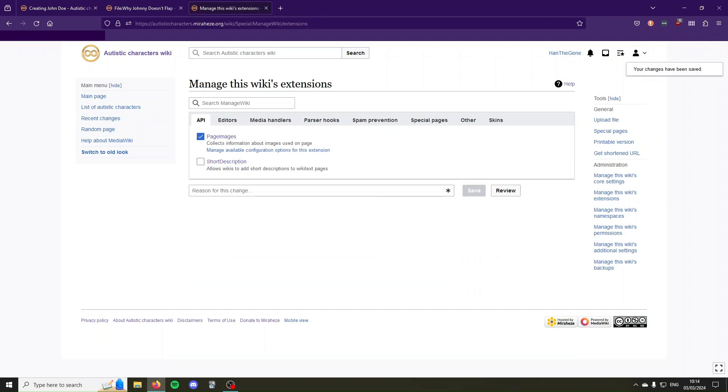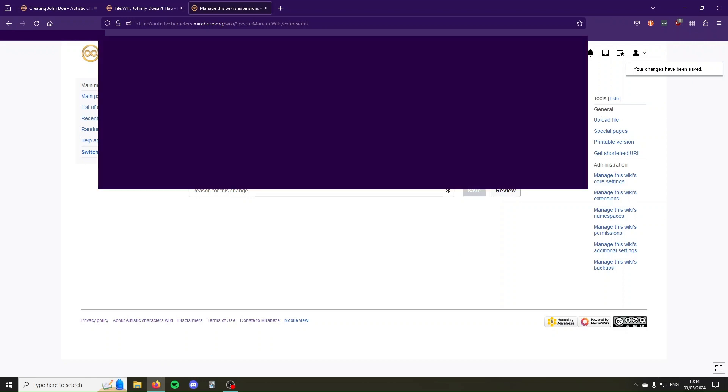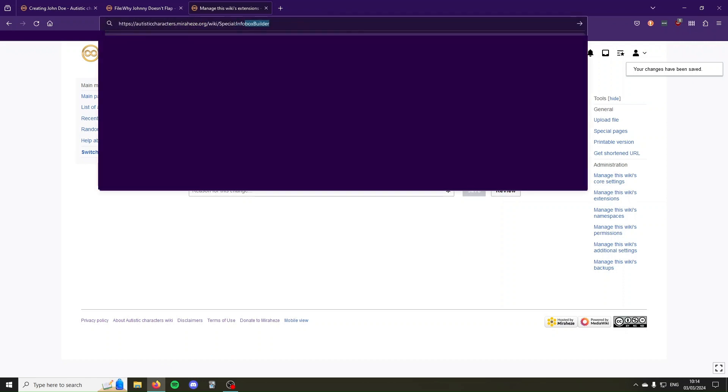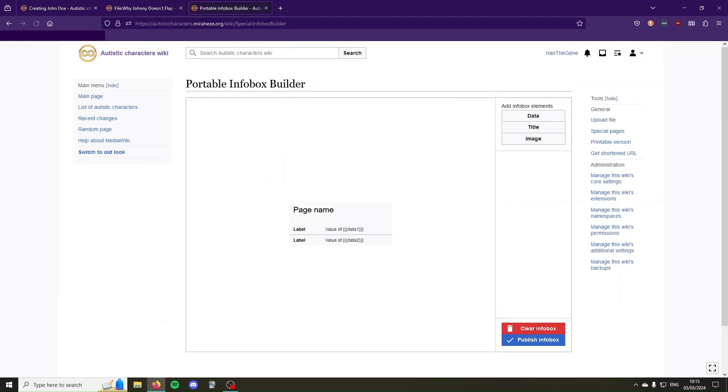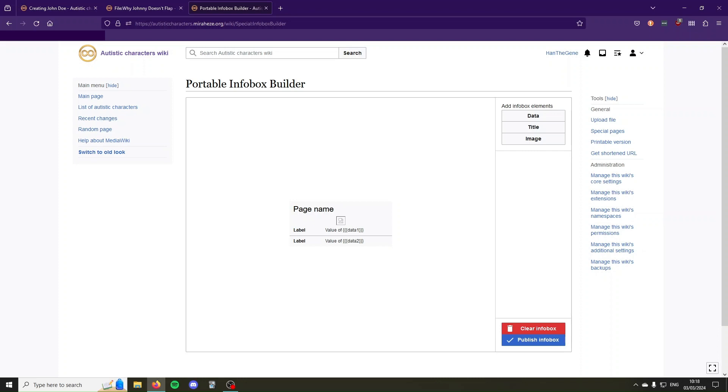Now we have enabled the extension and we're going to go to the page where we actually build the infobox, which is SpecialInfoboxBuilder. Sometimes it takes a while for the extension to load, so if this page says Page Not Found or something like that, just wait a couple minutes and then come back again.